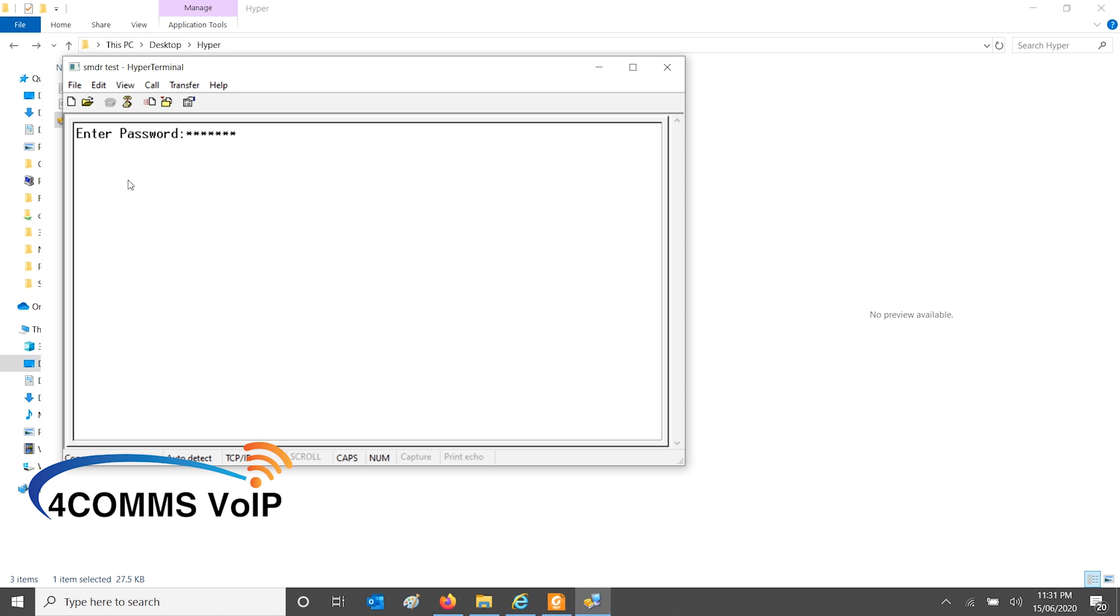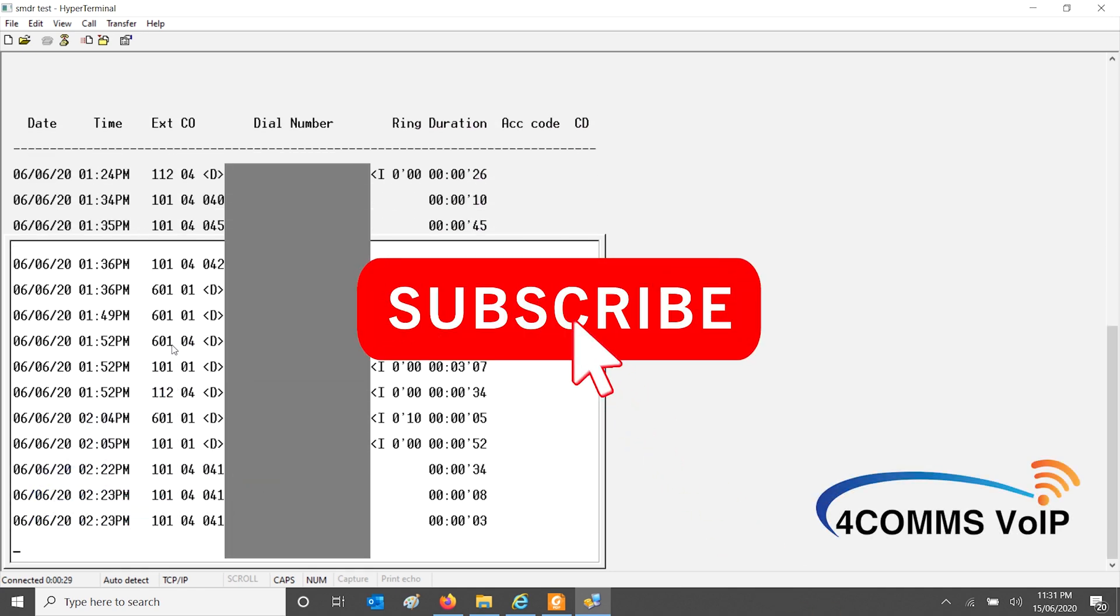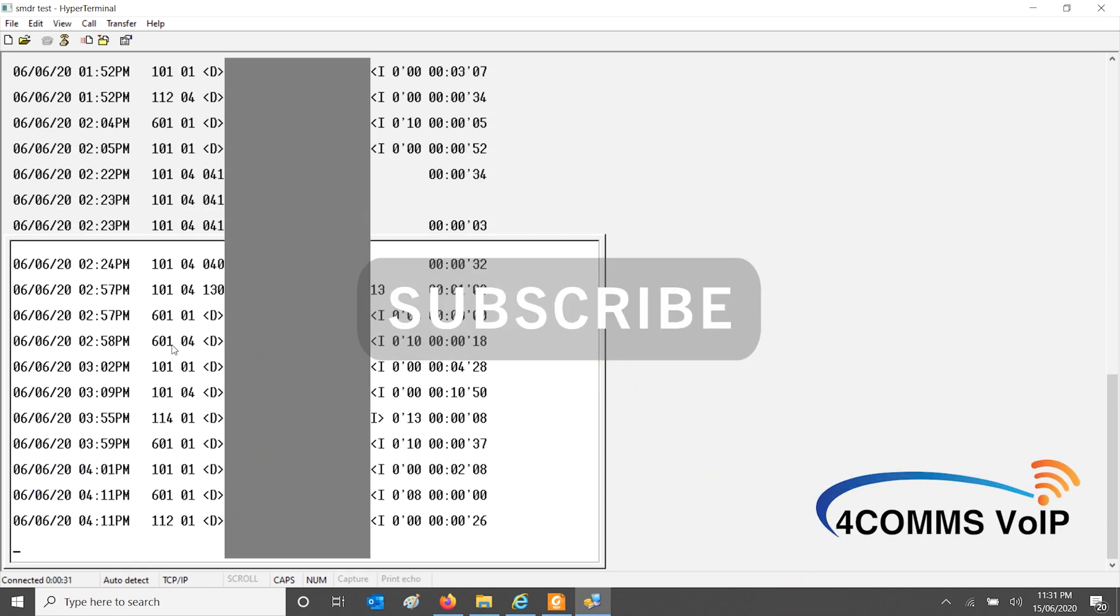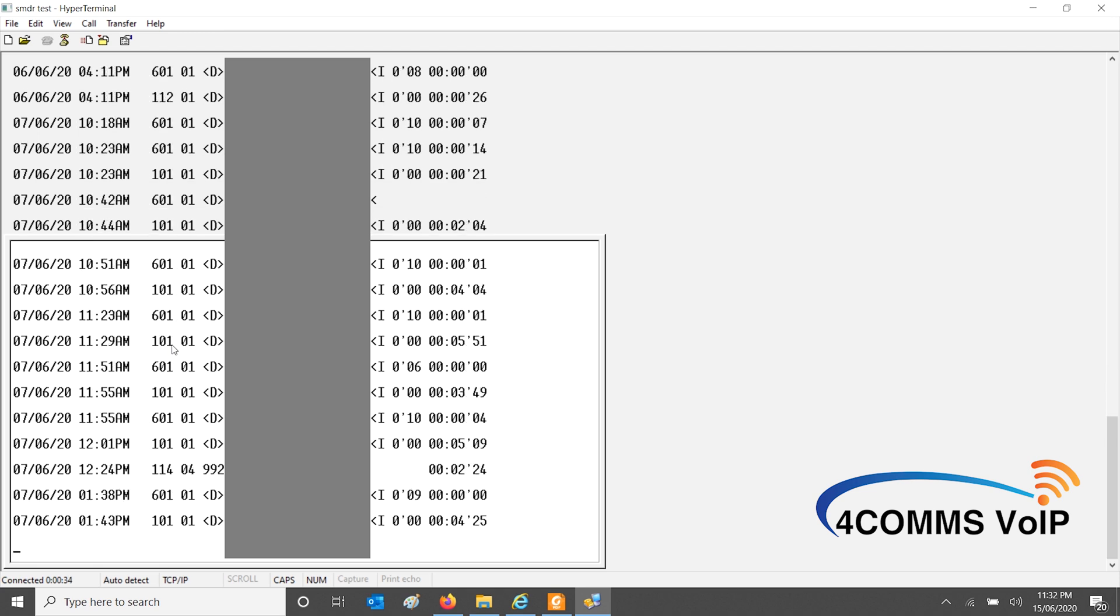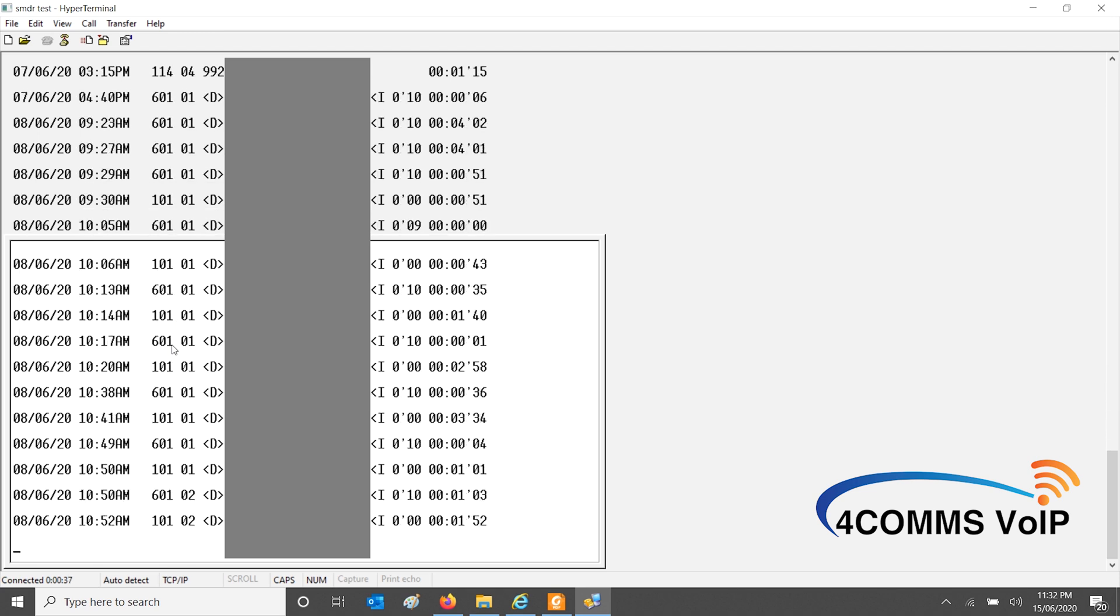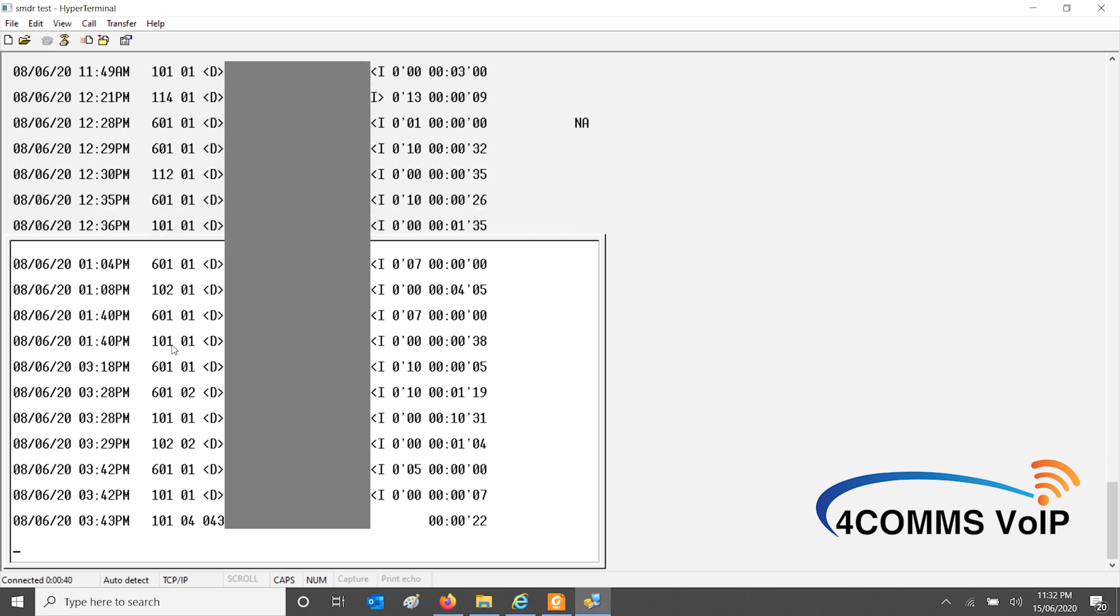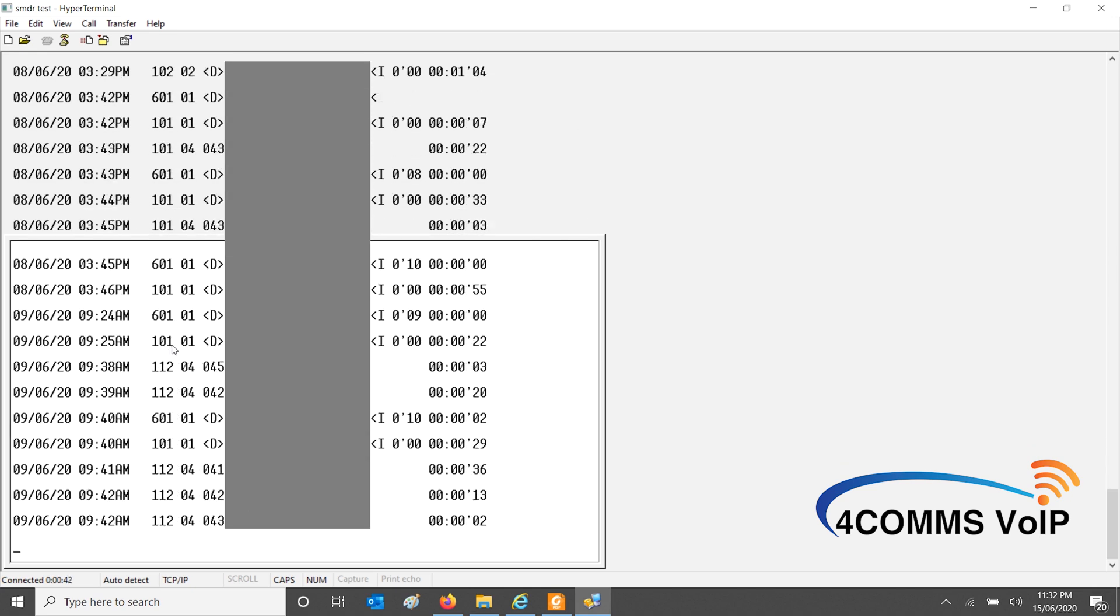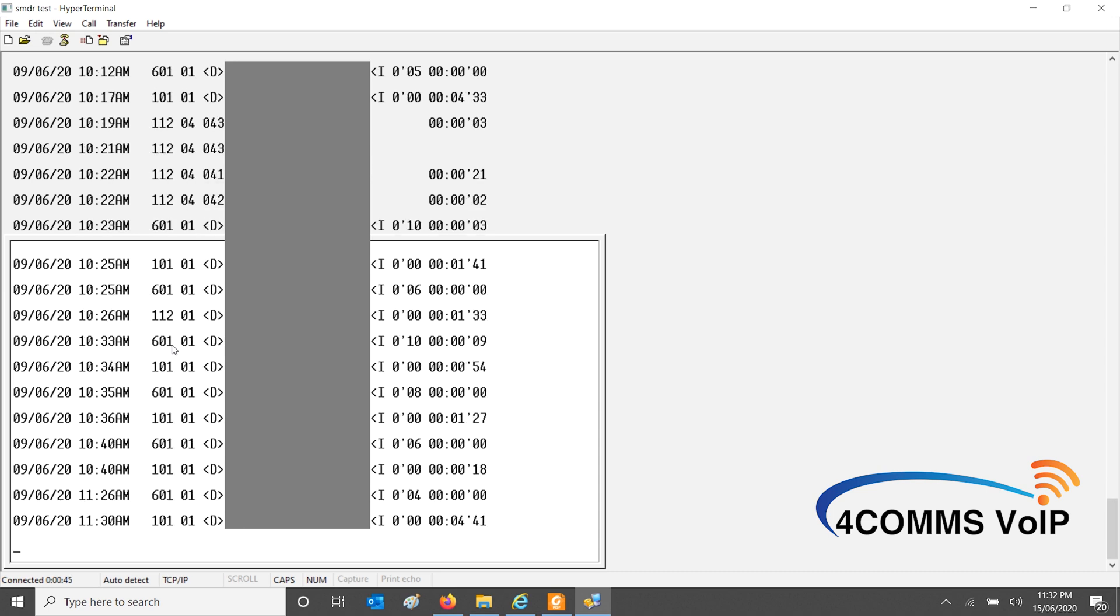And the password is obviously the one that you've changed it to. Once you press Enter here, it'll start spitting out all the traffic, all the SMDR traffic. I'll just enlarge that, and there you go. It starts spitting out all the traffic. It does have a buffer. I'm pretty sure the buffer is 1000 entries. It could be 2000 on the newer systems. But I know on the TDA and TDE systems, I'm very sure it is only 1000 entries.